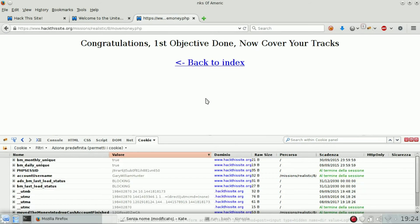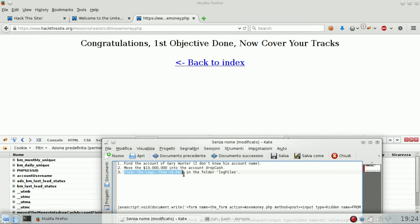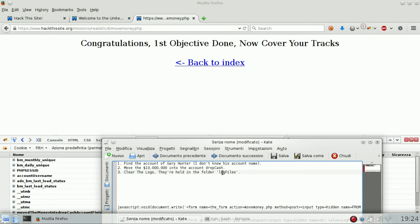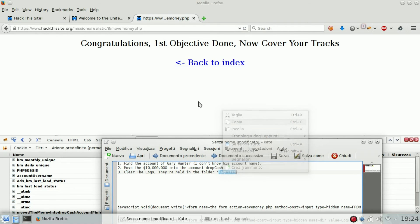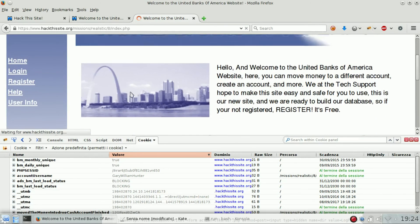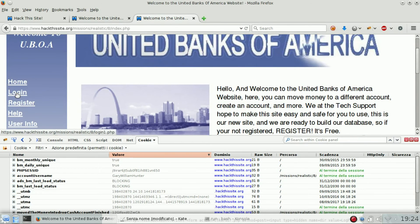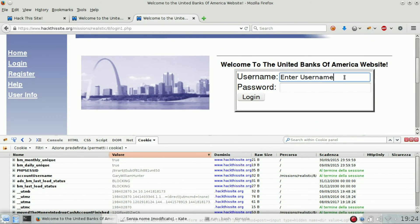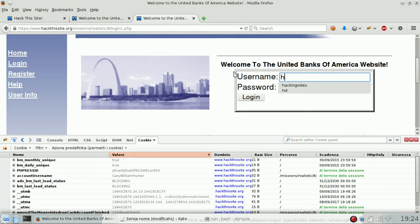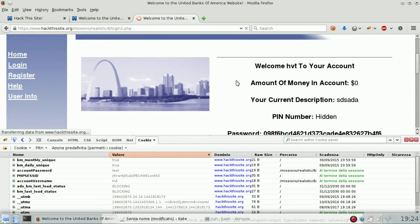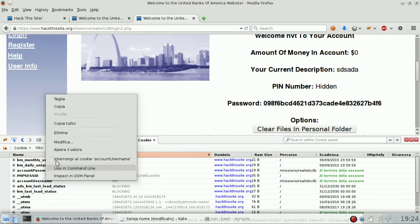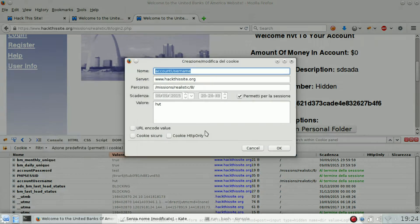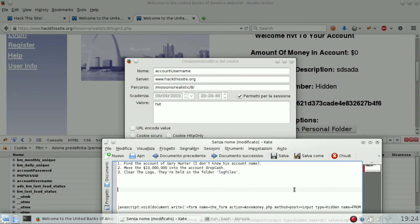Let's go to the last one: clear the logs file held in the folder logs file. Again, let's login with our credentials, then edit the cookies.